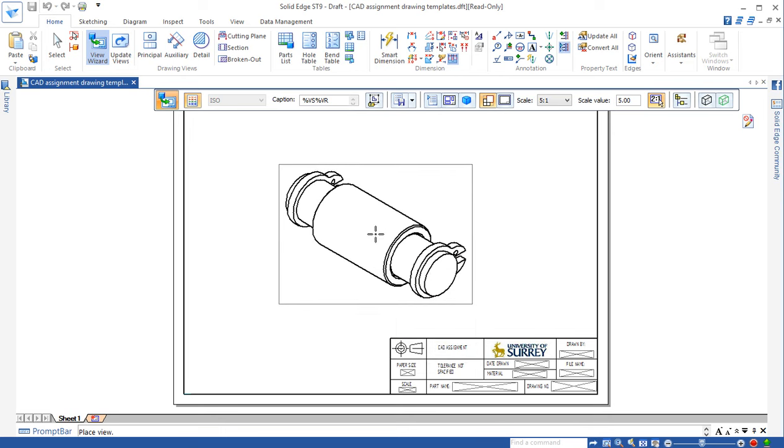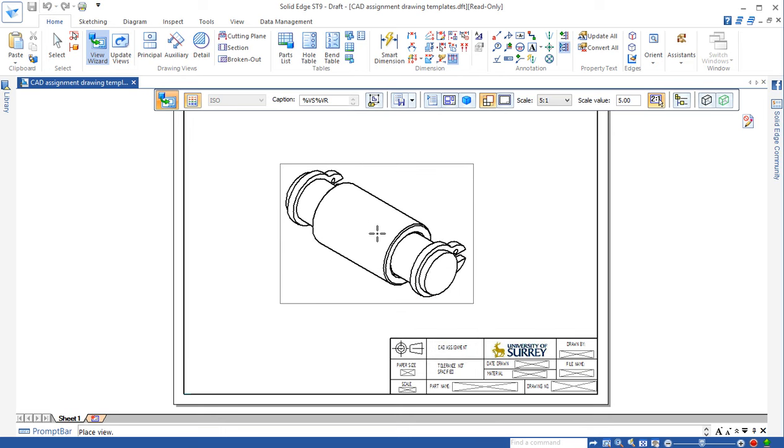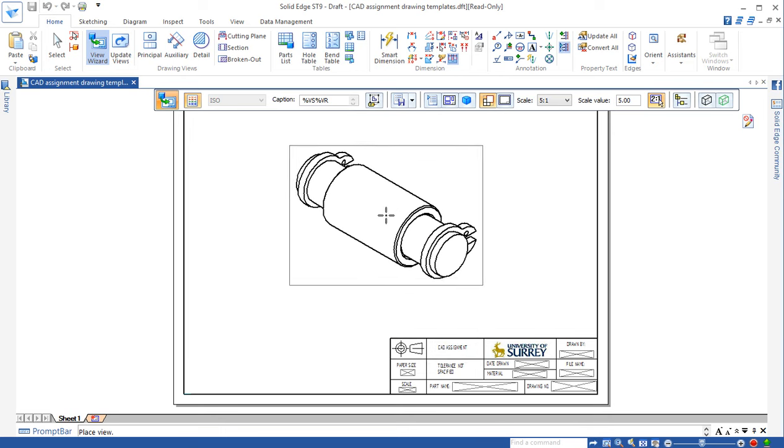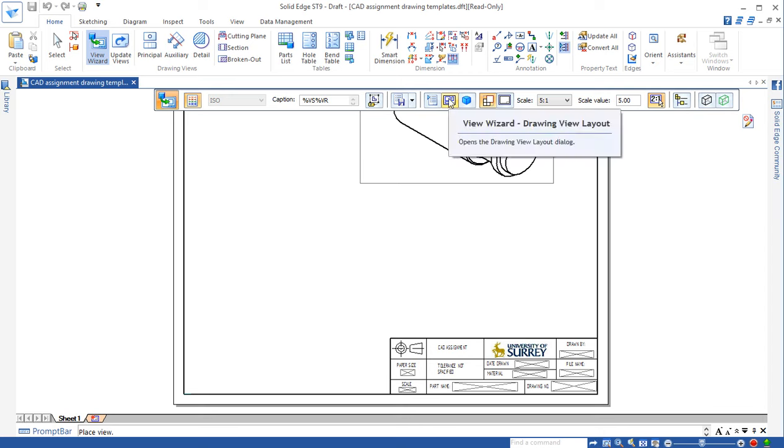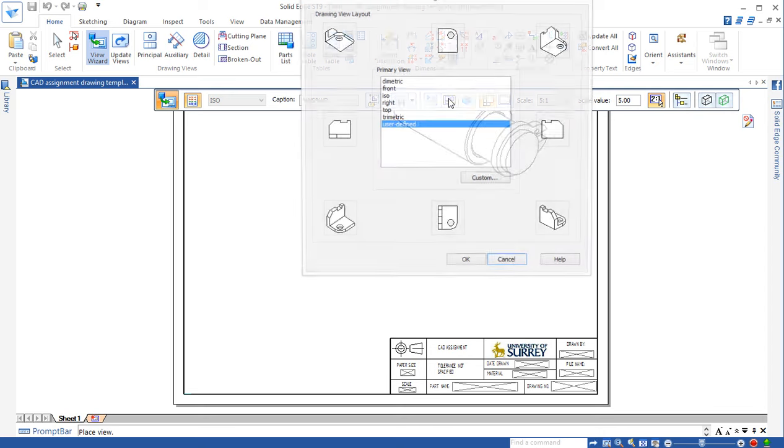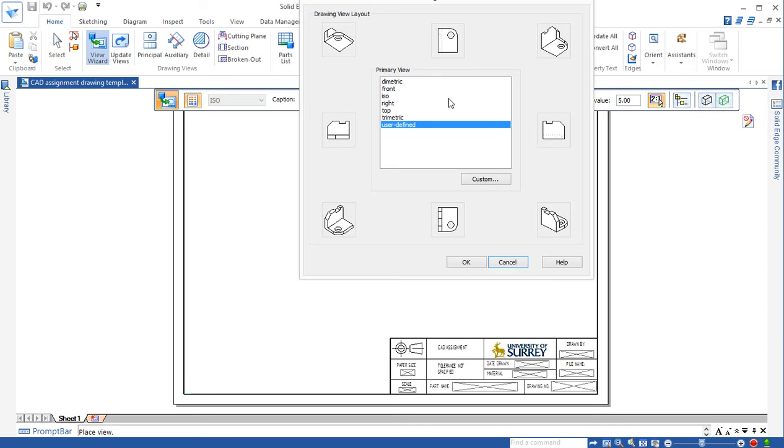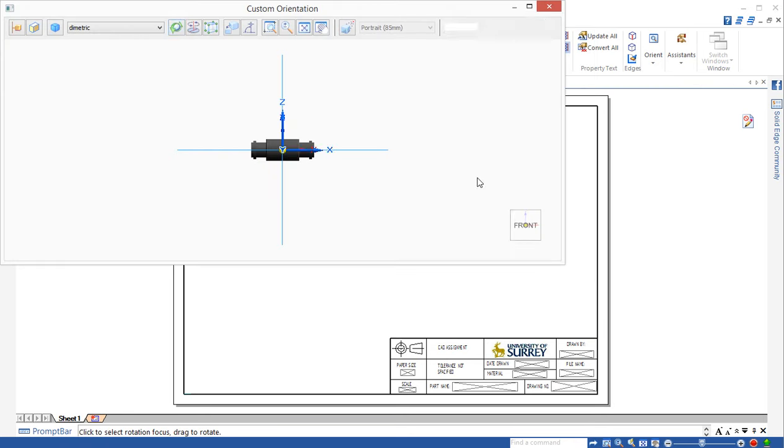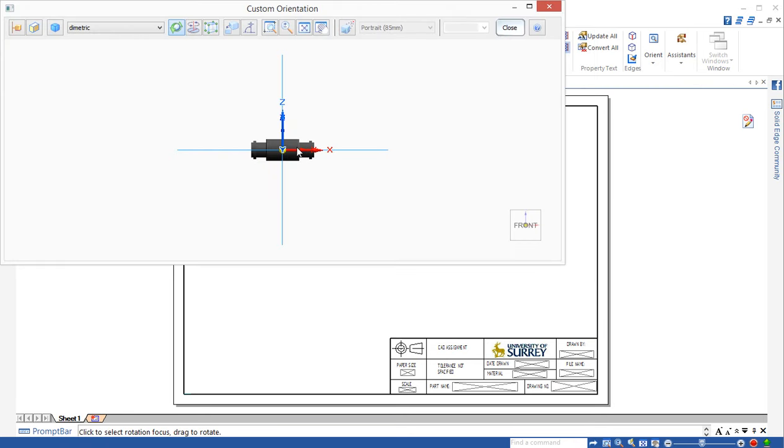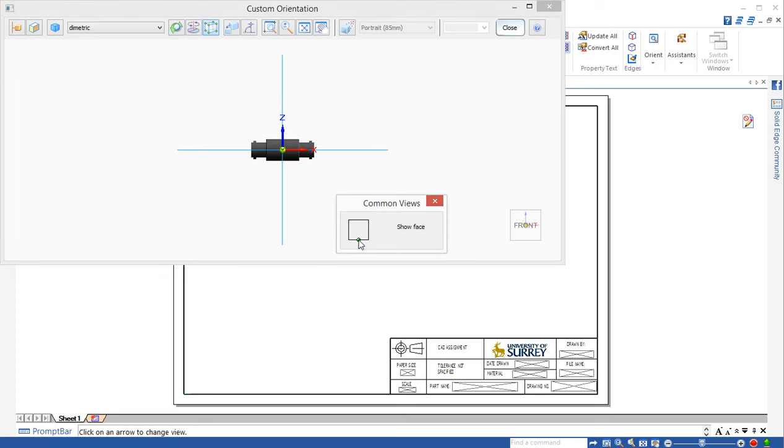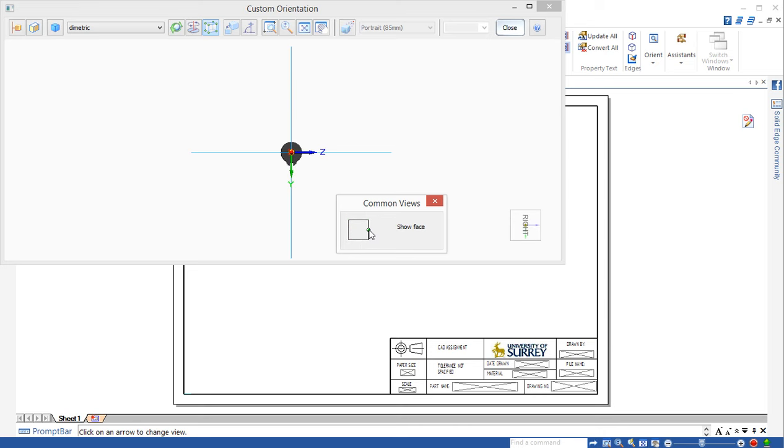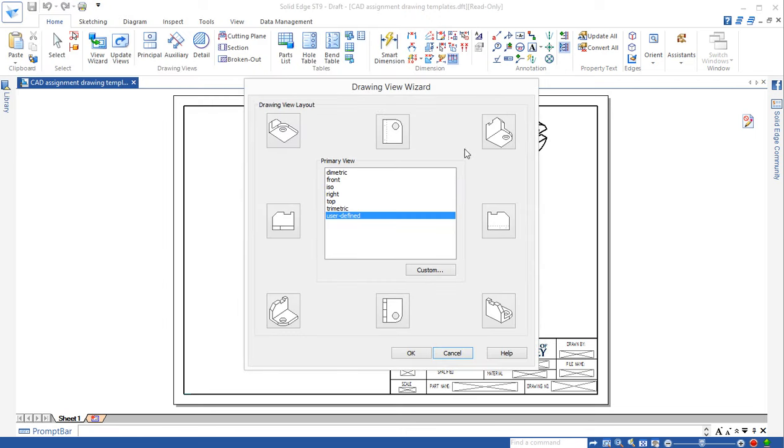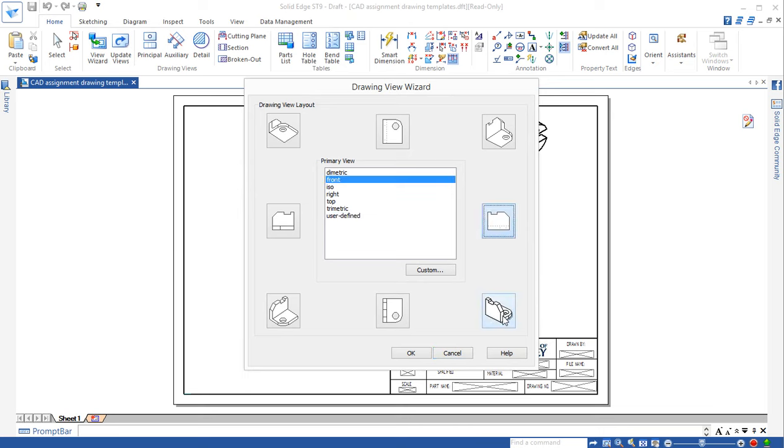Same way as before but this time when we need to adjust the view properly, we don't want this view then we can actually use this drawing view wizard. Then we can use this custom view. That allows us to adjust the view by using this common view. Once the view is selected, you close this one and here you can select the front and the isometric.